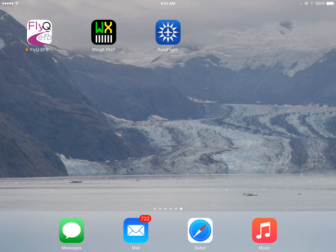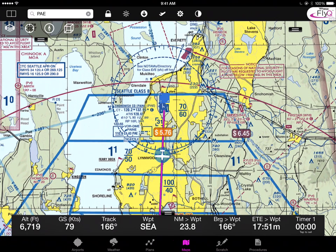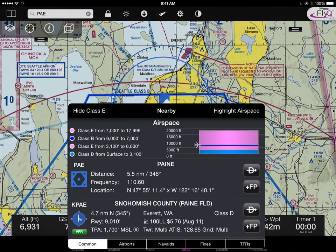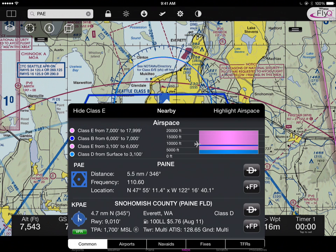Now let's show airport information for the same airport, Painfield, in FlyQ EFB. What I'm going to do is double-tap over the airport in question. I immediately see most of the relevant airport information I need to fly to it: a runway diagram, a blue icon meaning it has a control tower, a green VFR symbol telling me weather conditions are currently VFR, my distance, maximum runway length of about 9,000 feet, TPA of about 1,700, fuel price of $5.76, and tower and ATIS frequencies. For many uses, that's all I need. I can immediately hit the Direct-To button or the plus-FP button to add to my flight plan.